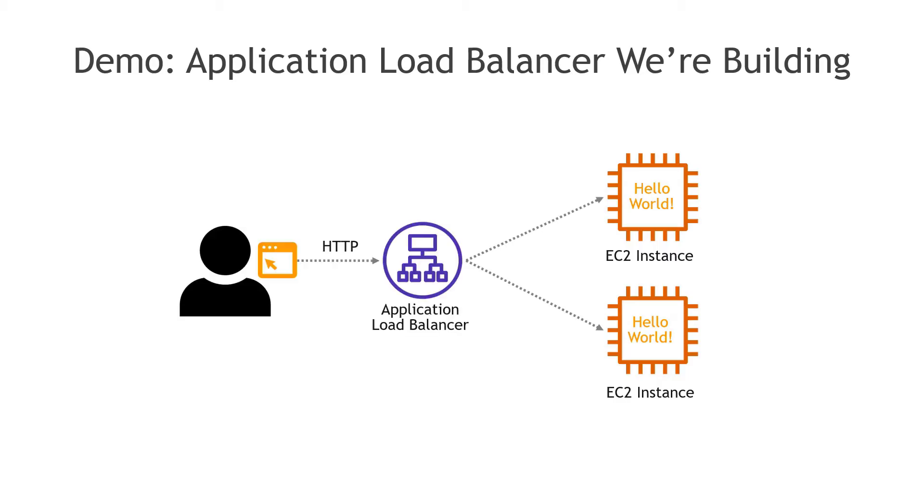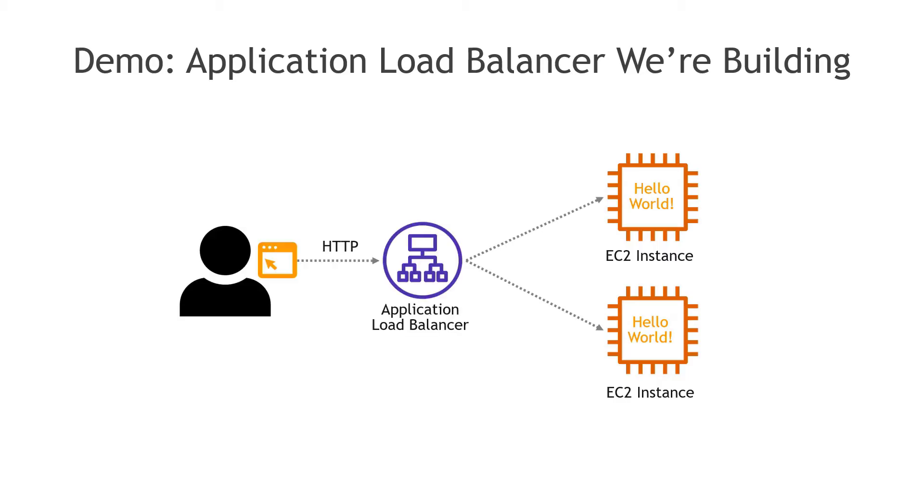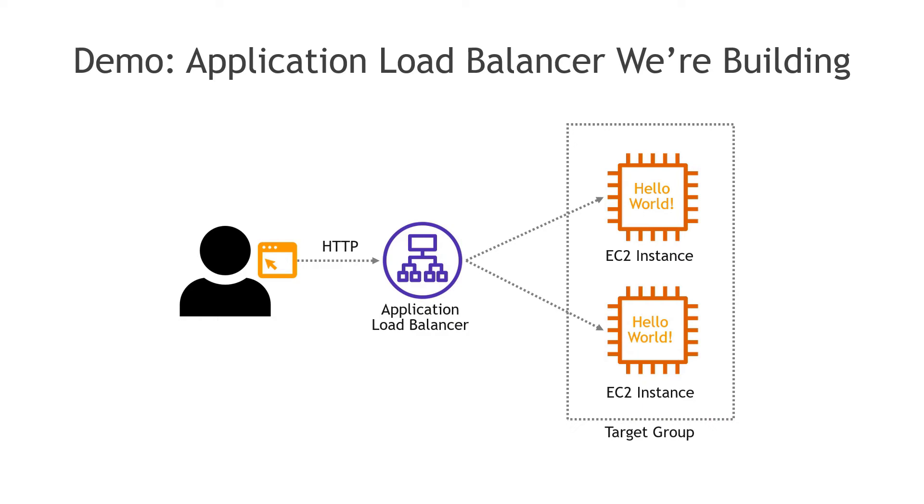In front of that we'll be creating an application load balancer. Remember we choose application load balancer because we're handling HTTP traffic from the users, and then we'll also need what's called a target group which basically tells the load balancer to route traffic between the instances in this group.